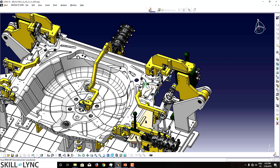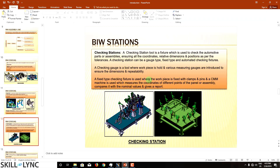A gauge type checking fixture holds the work piece and uses various measuring gauges for checking. A fixed type checking fixture clamps the work piece with clamps and pins, and a CMM machine is used to measure coordinates of different points of the assembly and compare them with nominal values to generate a report. CMM stands for Coordinate Measuring Machine — it is a very precise machine that uses CAT data to check different coordinates in real time.